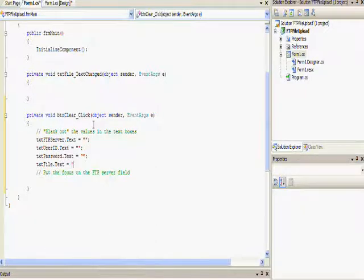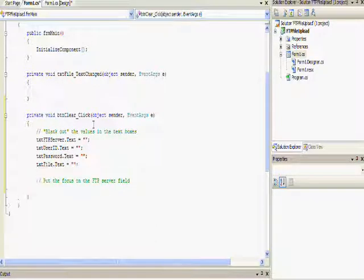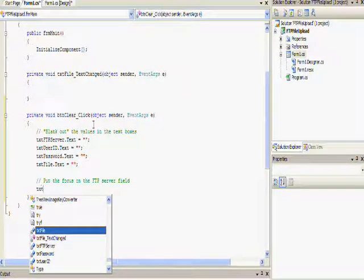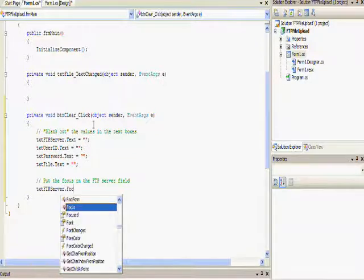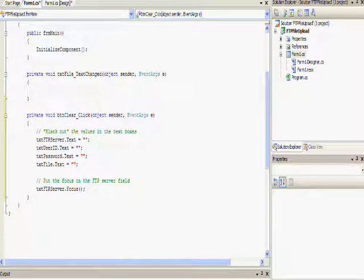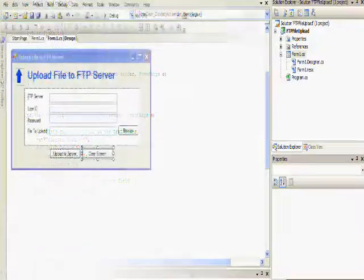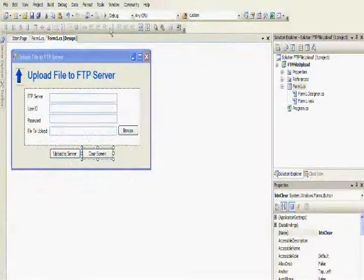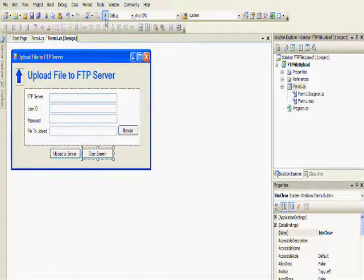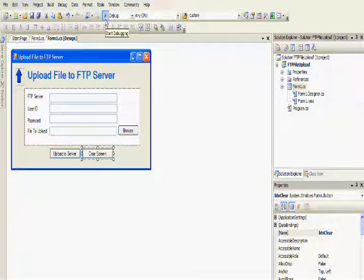The field names are TXT FTP server, TXT user ID, TXT password, and TXT file. Then finally, we're going to use the focus method on the TXT FTP server to put the focus on the TXT FTP server field.